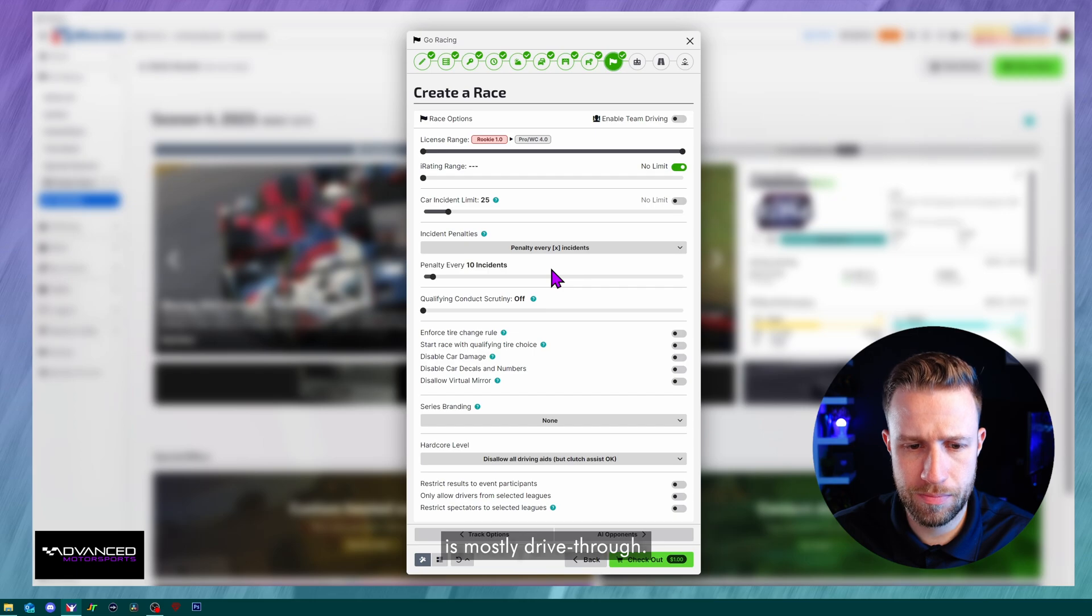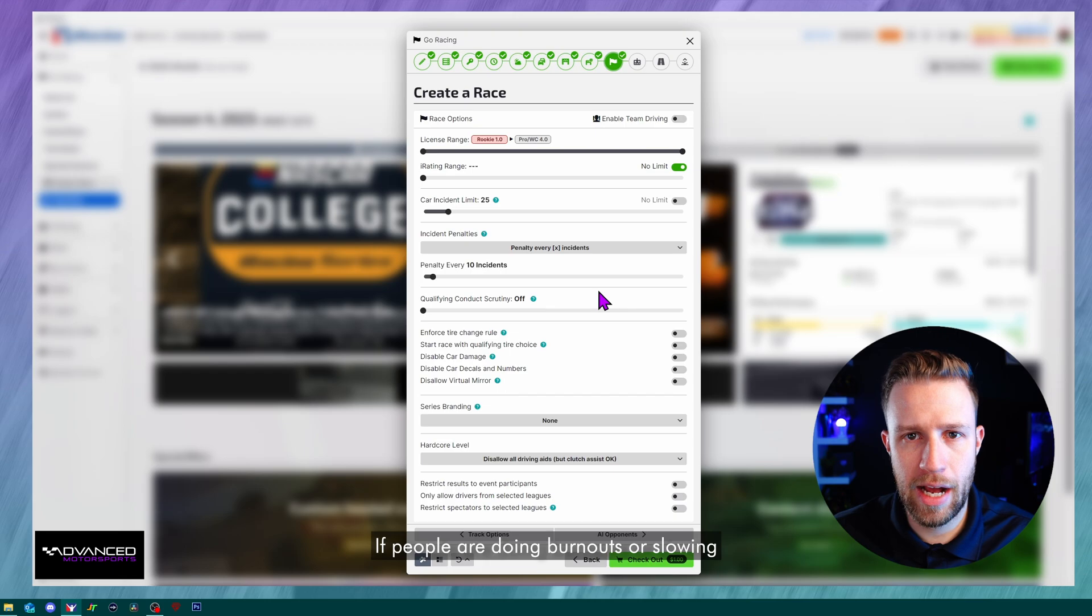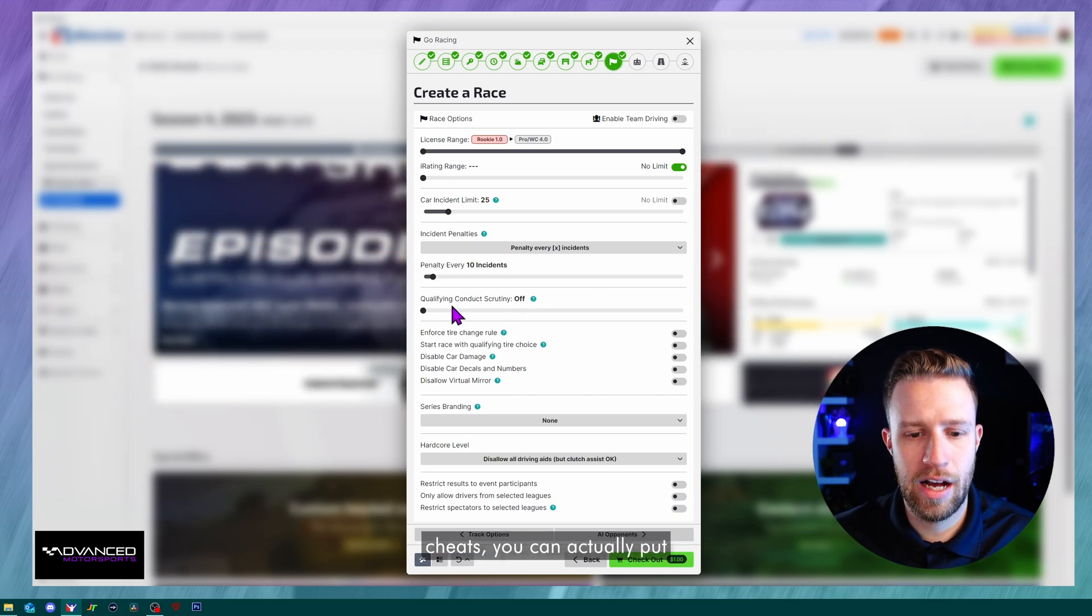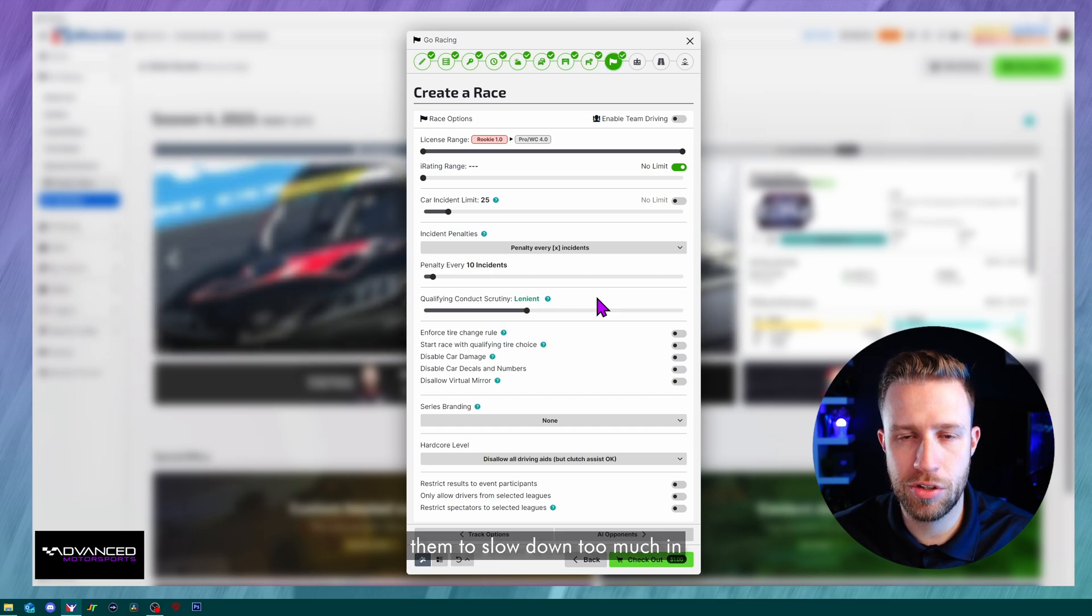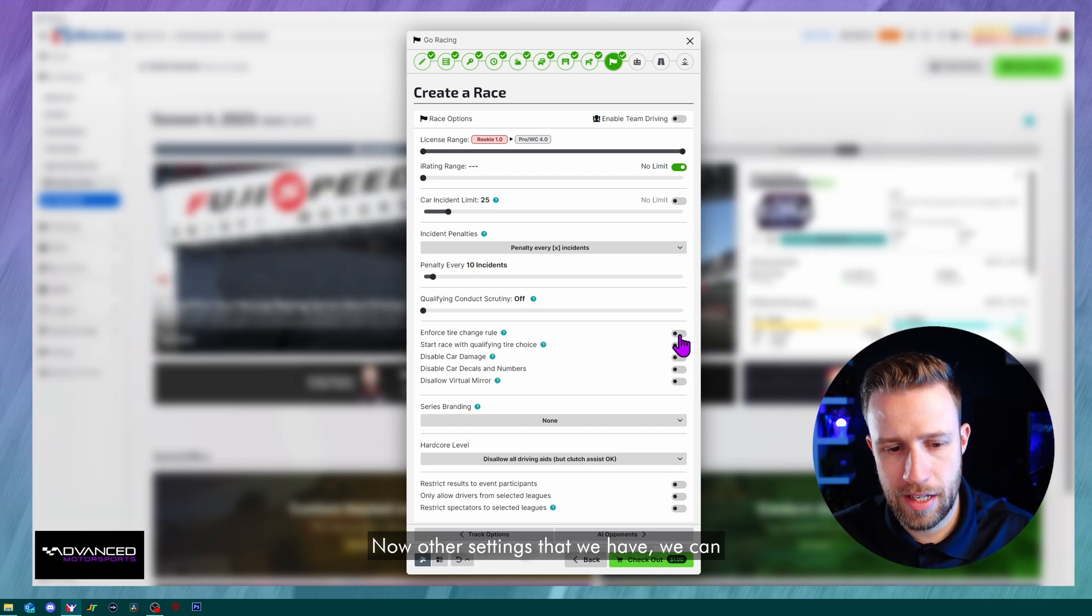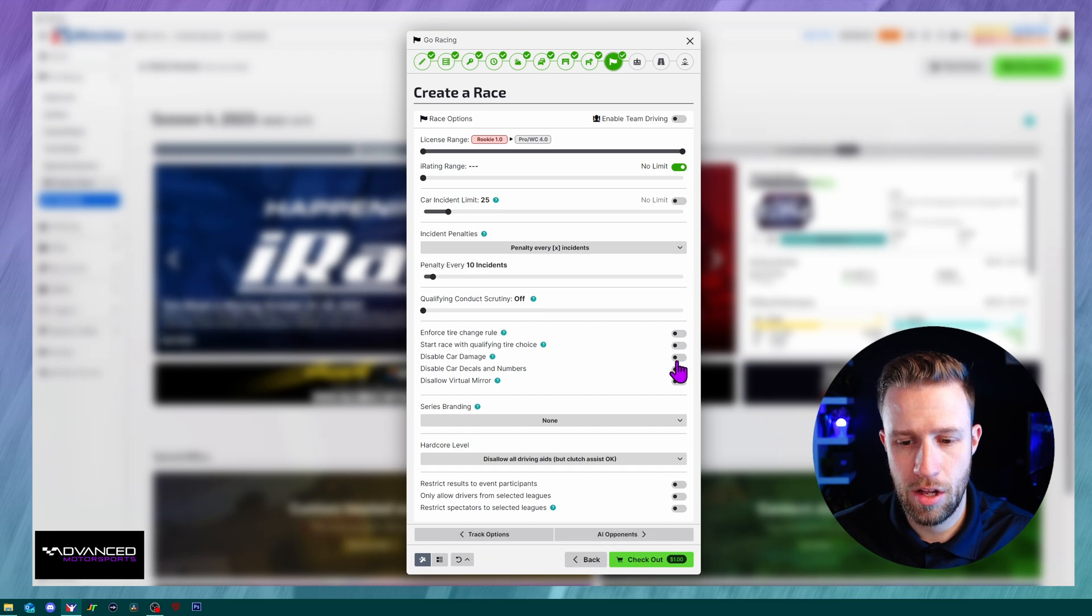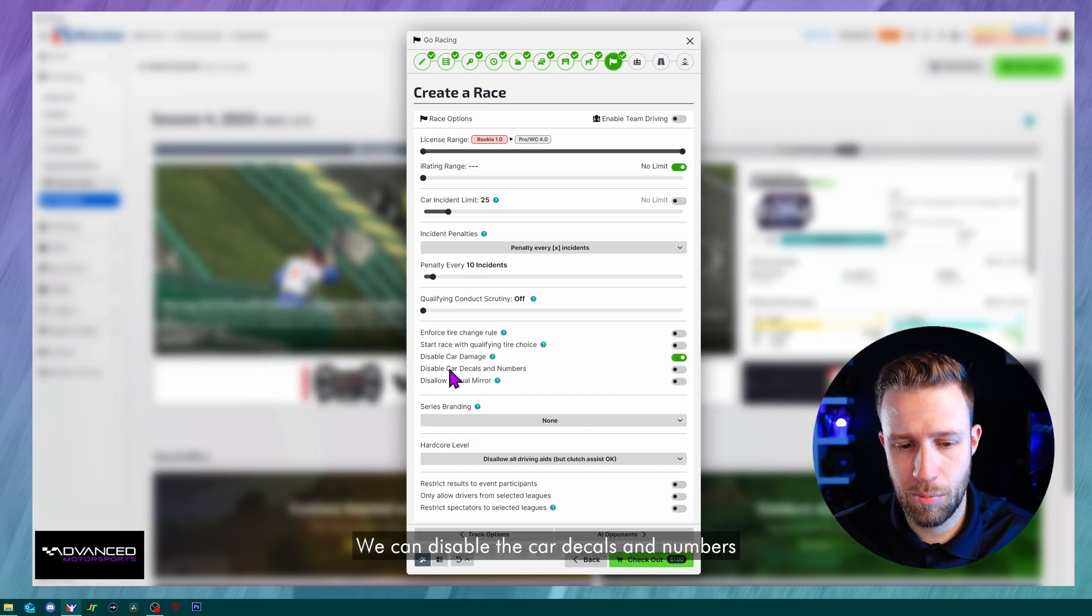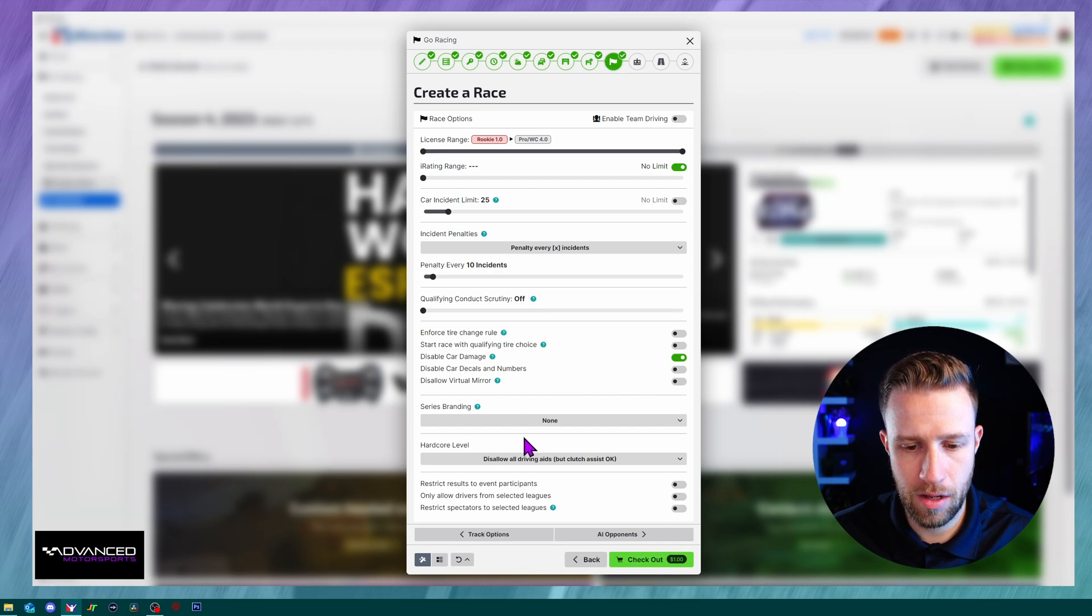Then qualifying conduct opportunity. This is in qualifying. If people are doing burnouts or slowing down and trying to get some cheats, you can actually put this severe or whatever setting you want to do, and it will prevent them from slowing down too much in their qualifying lap. So you can choose that setting. Now other settings that we have, we can enforce tire rule change. We can start the race with the qualifying tire. We can disable the car damage. This is useful sometimes. We can disable the car decals and numbers, and there's a lot of virtual mirror to make it a little bit more realistic.